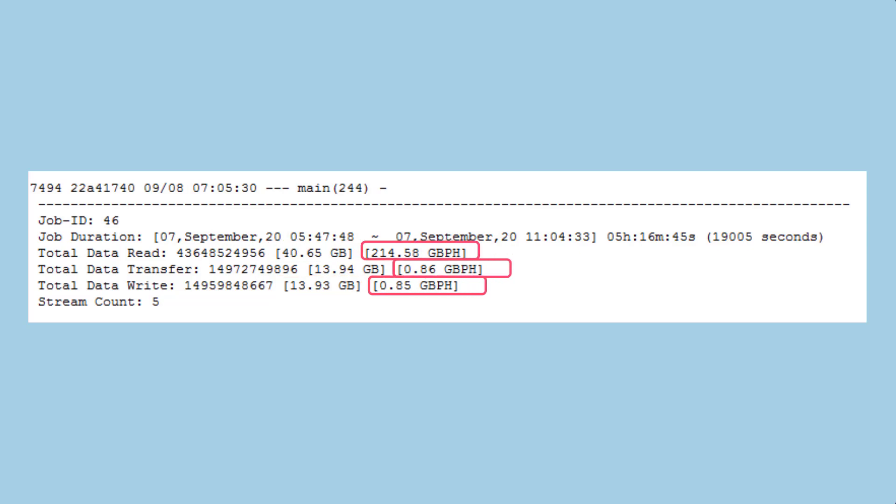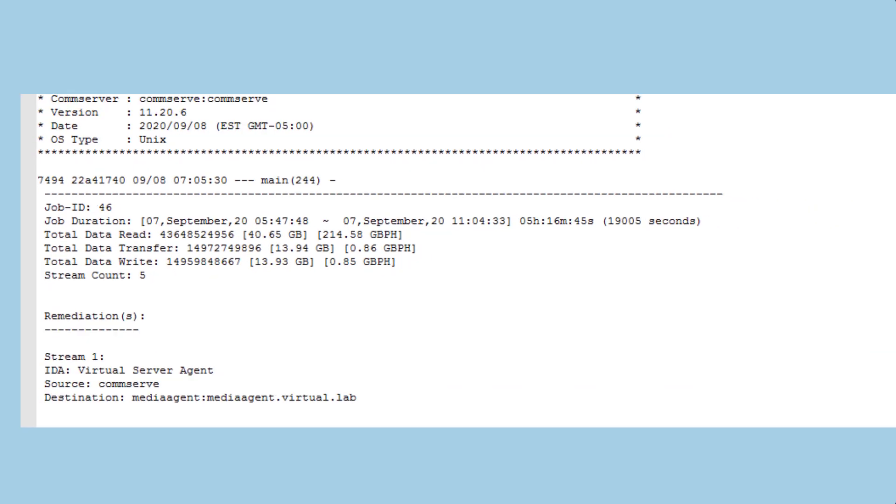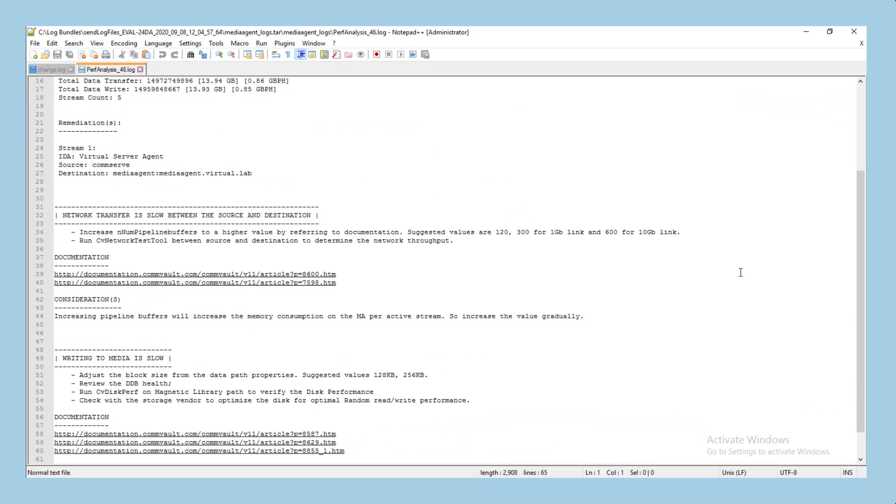The final sections are the remediation sections. The analysis tool can detect bottlenecks in network transfer, application read, media write and deduplication processing and will display separate bottlenecks and possible remediation steps for each potential bottleneck found.